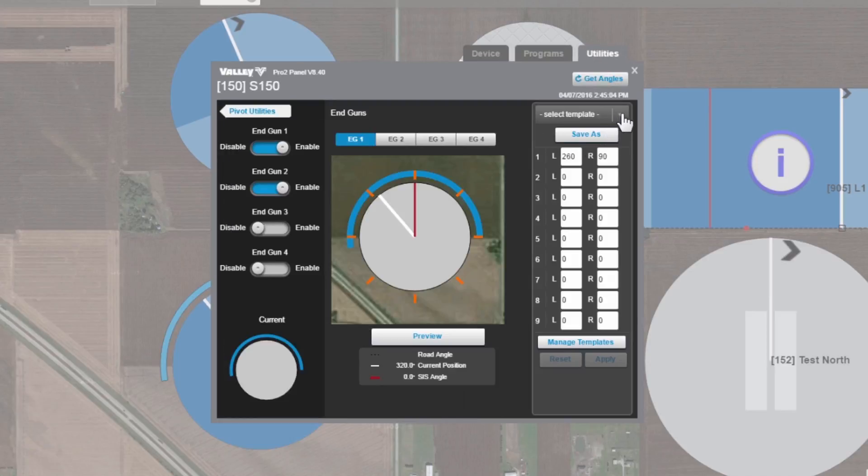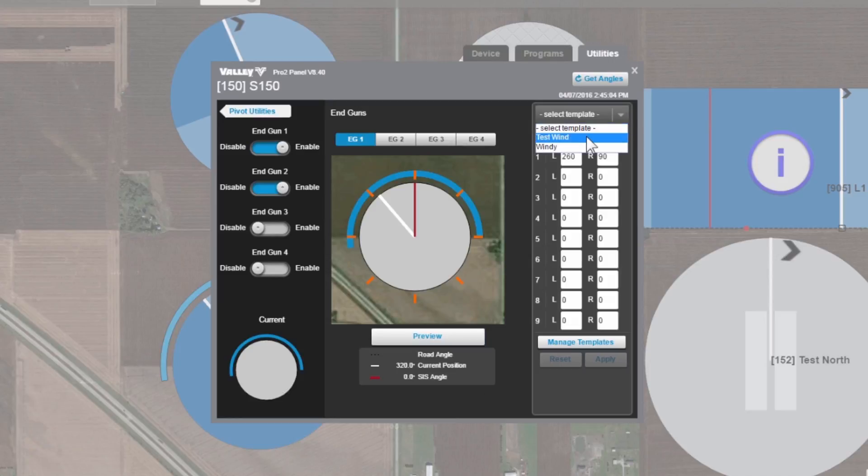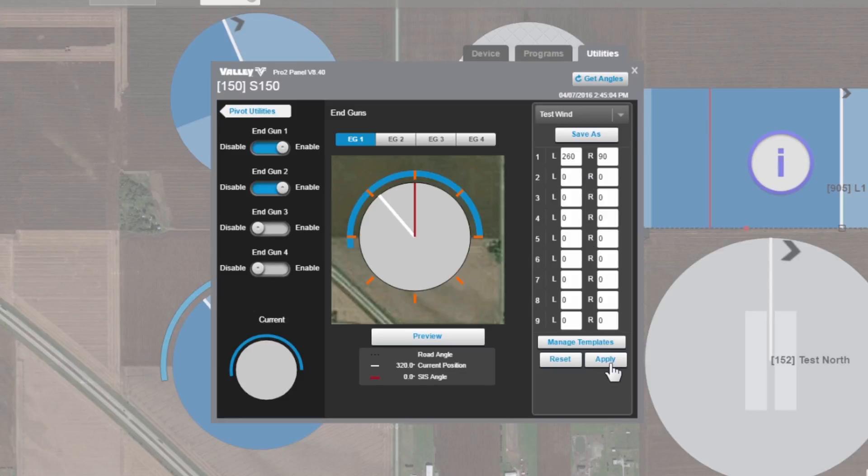That template's now going to be available under the select template view right here. Once we select that, it's going to enter those angles in there. Again, we can hit apply and send those out to the machine.